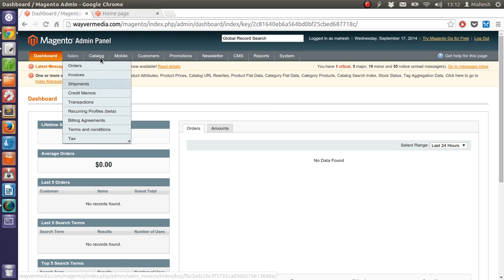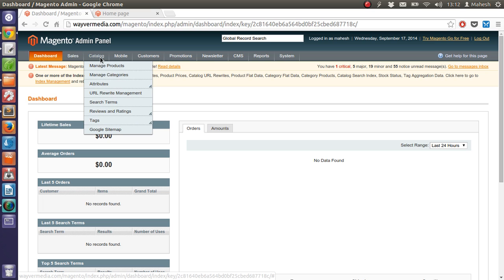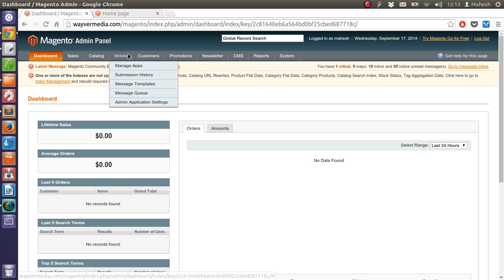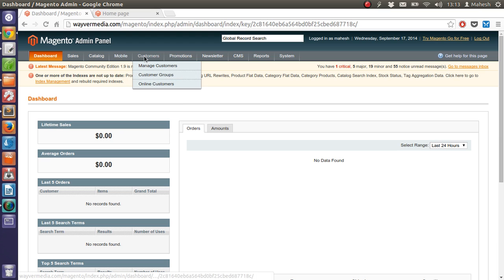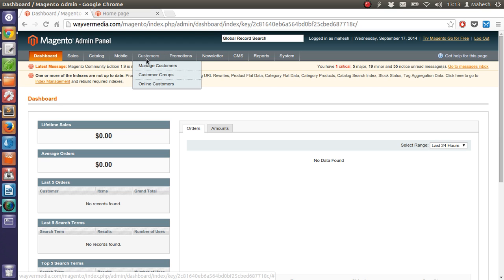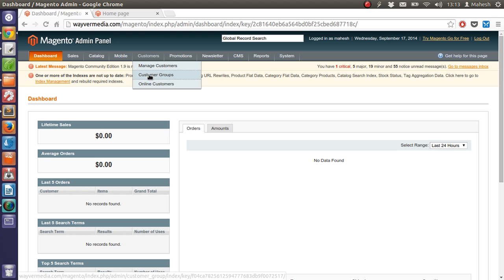Then you have catalog, where you are going to manage the projects and their attributes. Also mobile, where you have settings related to your mobile enterprise. Then customers, where you can manage to profile your customers, add them, group them and also see the transaction done by them.